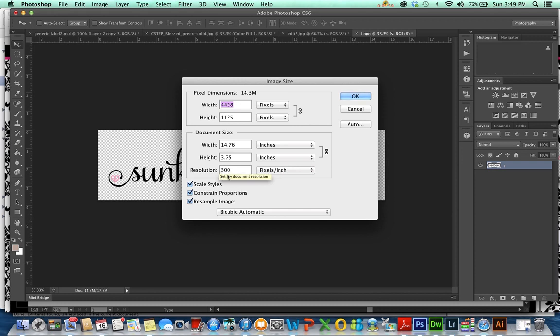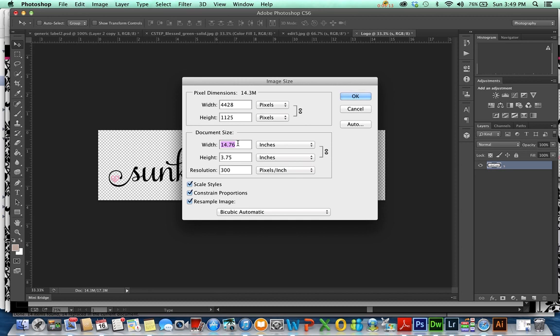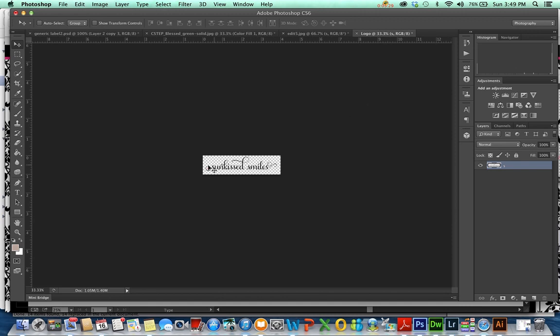Keep this at 300. Now, some people like to work in pixels, some people like to work in width. I think it's easier to explain in inches. That picture I just had up was 10 inches wide, so my logo I'm going to go for 4 inches. Make sure you have resample, constrain, and scale checked so it doesn't distort everything, then hit okay.